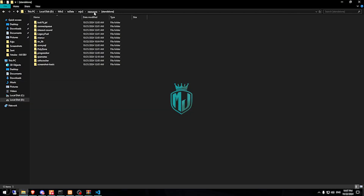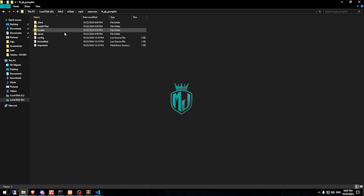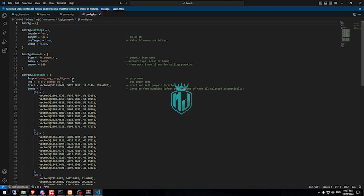You can easily configure this in the script config file. Right here you can see the pad location and the farm zone where we get the pumpkins. You can also see the pumpkin price — whether you receive it as cash or bank — and you can easily change it.